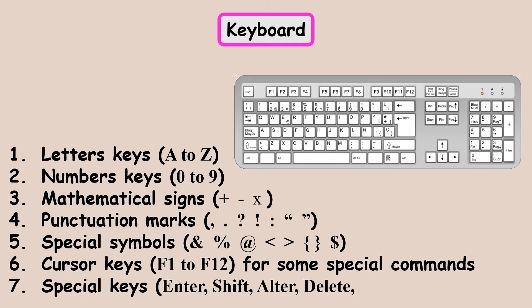These keys can be classified as follows: Letter keys, number keys, keys for mathematical operations, punctuation marks, special symbols, cursor keys and special keys.